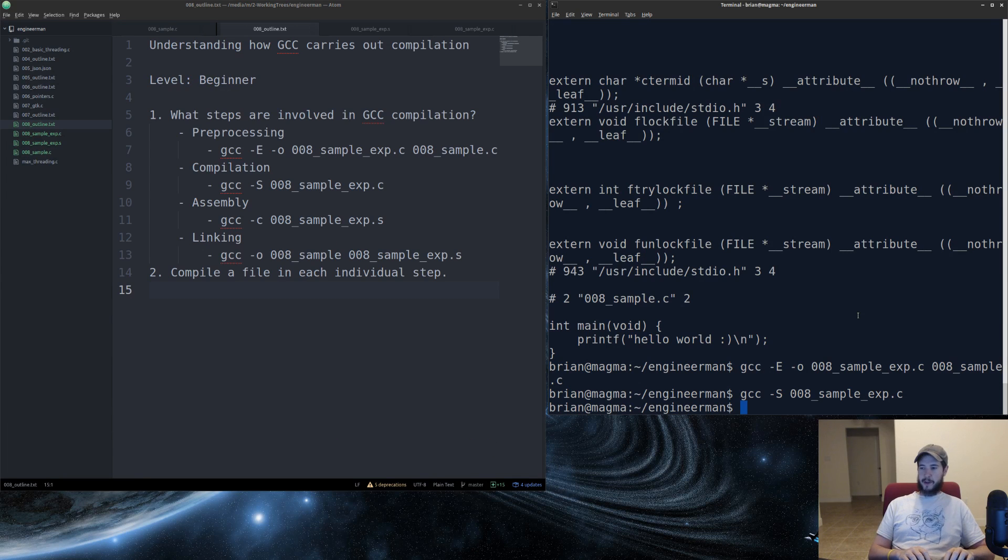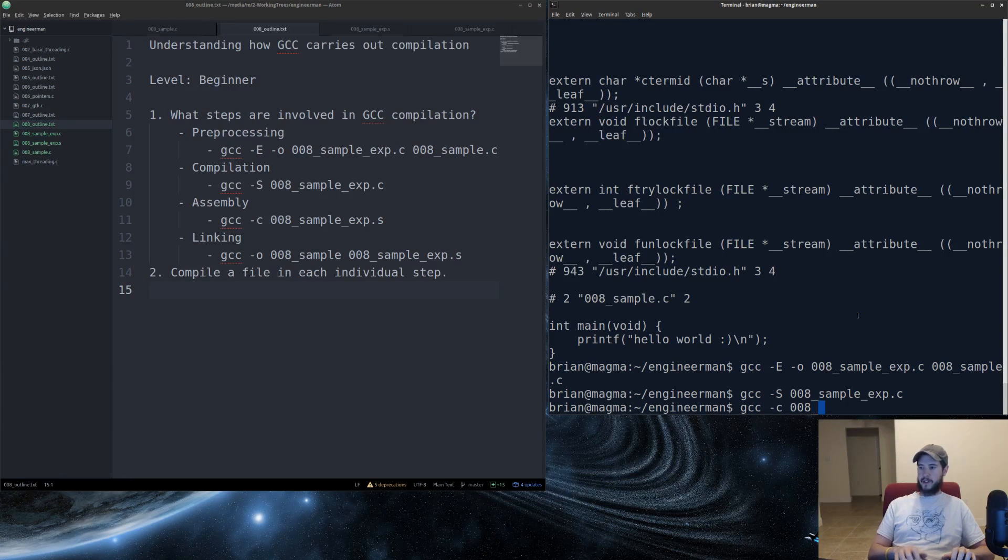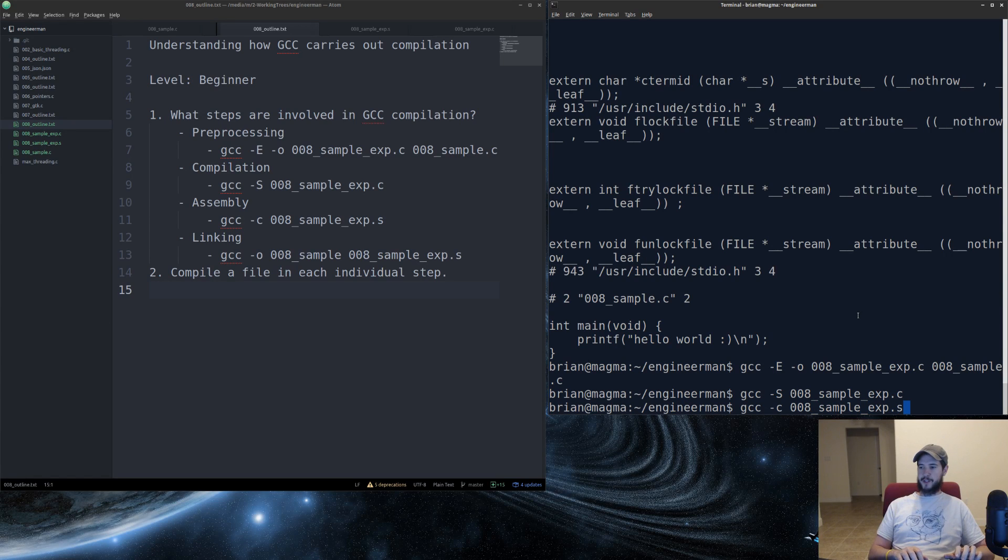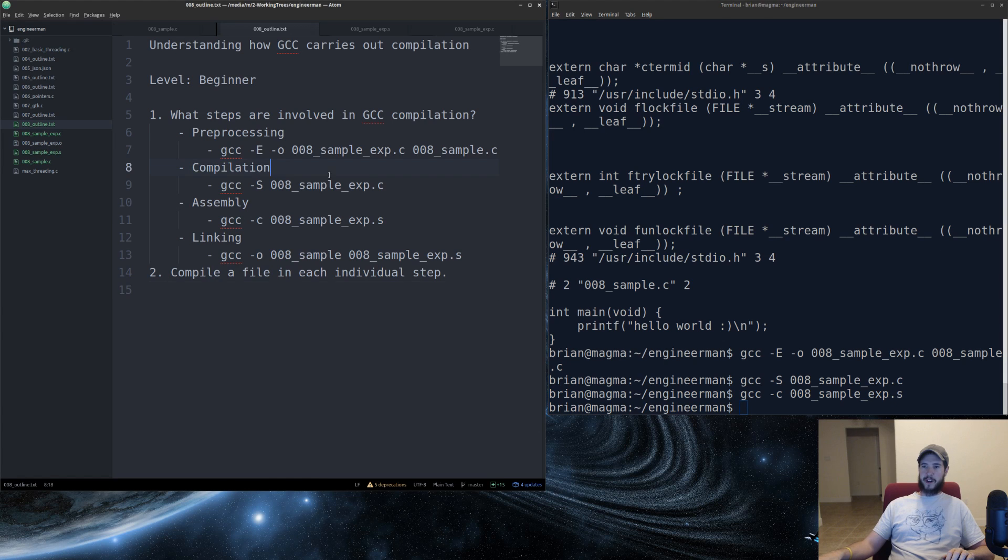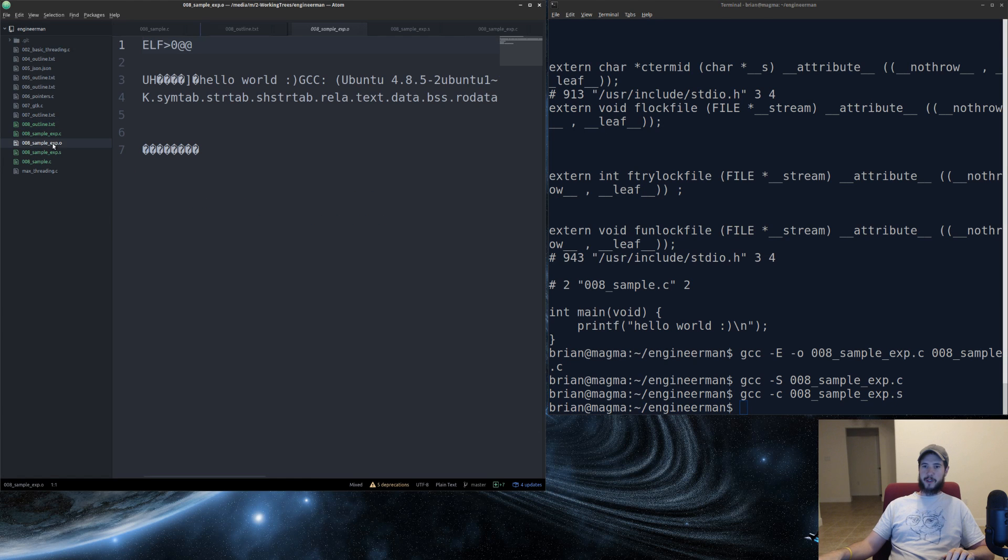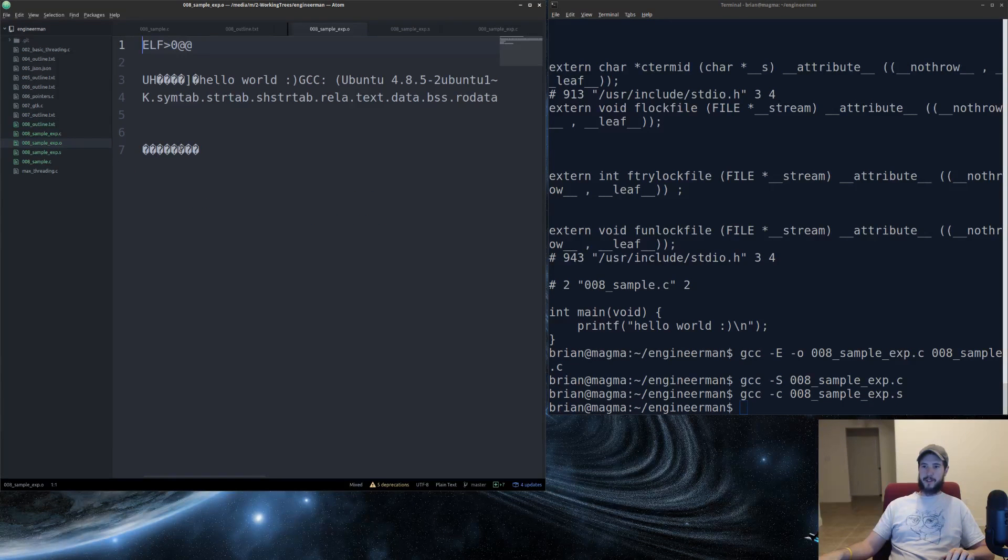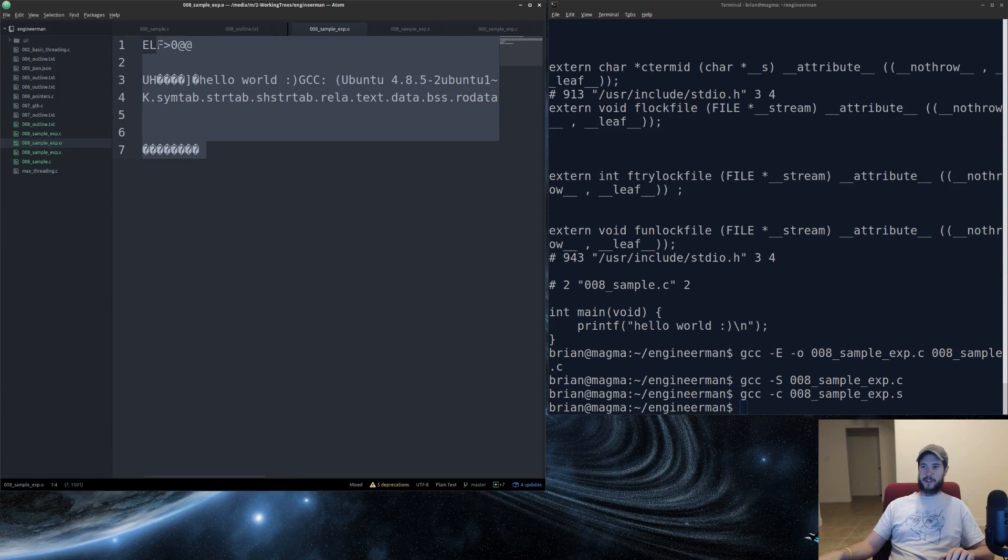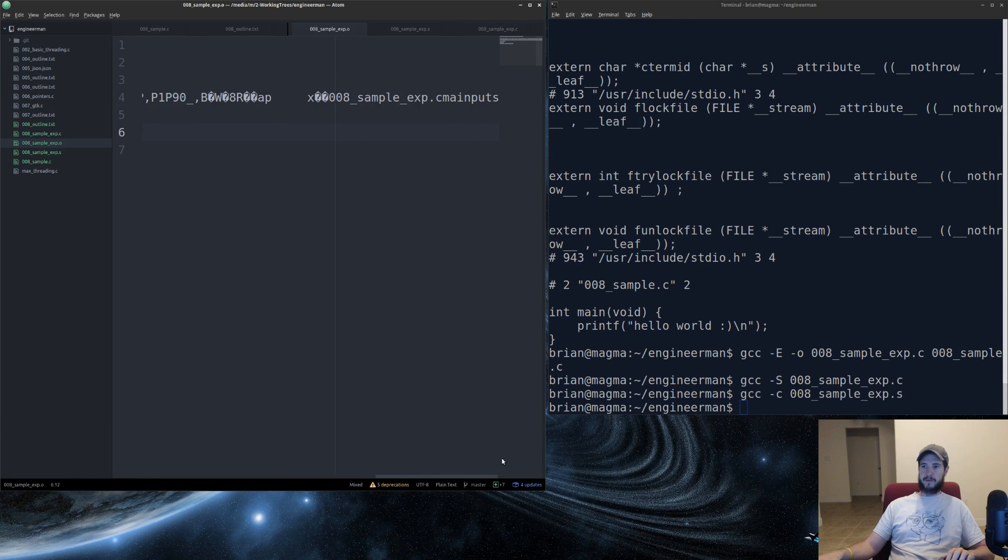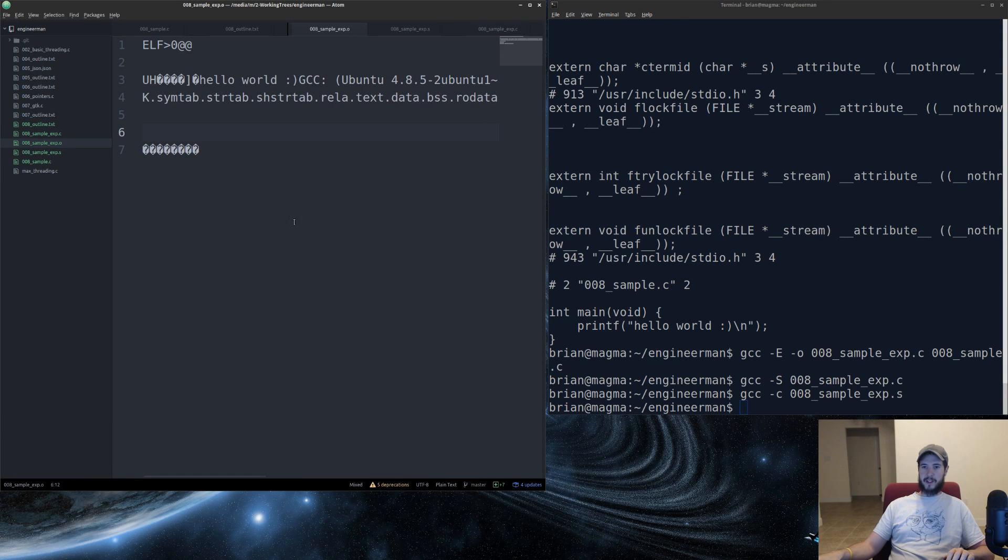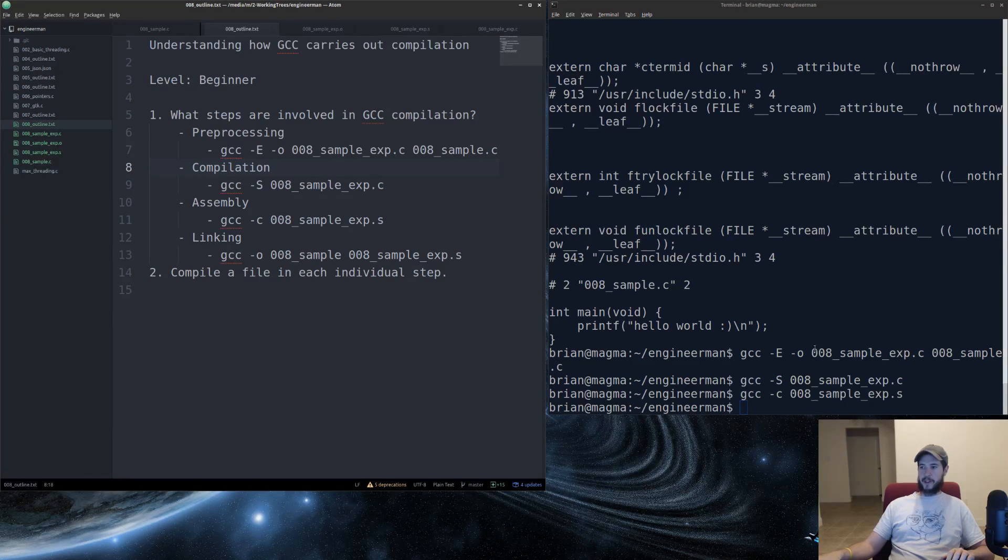So now we're going to create an actual object file. So we'll do dash c. We'll provide the S file this time. Now at this point, if we open that object file, we'll notice that it's more or less unreadable. There's some readable characters, but a lot of it's not. So back to our outline.